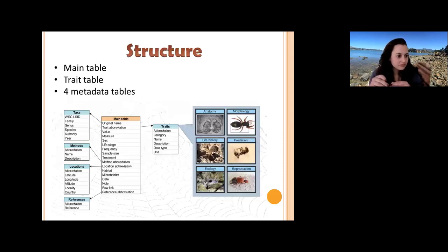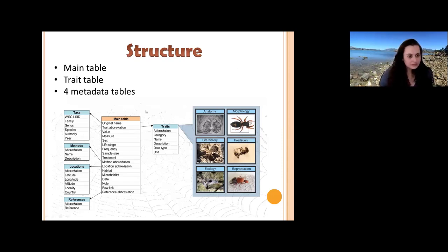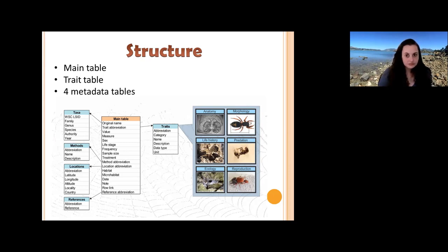The database structure is as follows. There is a main table in the middle which contains the original name — that means the name under which the trait of a specific species was published — along with trait information, value or measure, sex, life stage, and so on. For each trait, there is a detailed characteristic: it belongs to a specific category such as anatomy, life history, or reproduction, along with a description of the specific trait, its unit, and the reference.